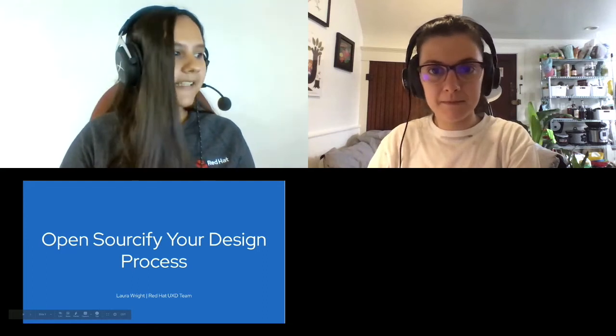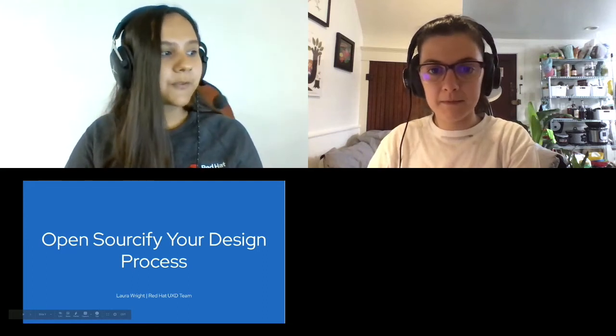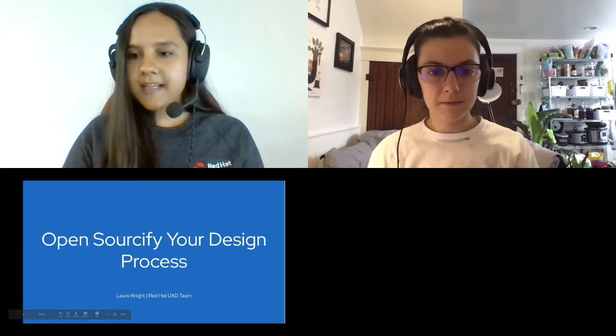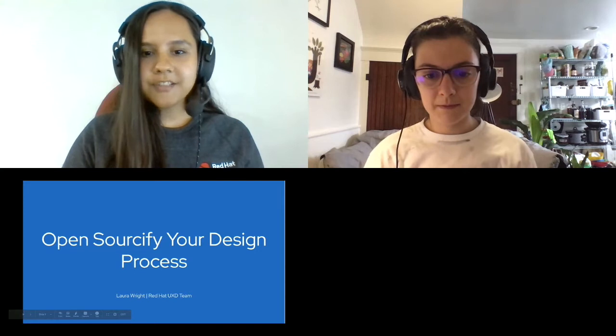Alright. Thank you for hanging in, everybody. Next up, we have Open Sourcify Your Design Process by Laura Wright. And over to you, Laura.